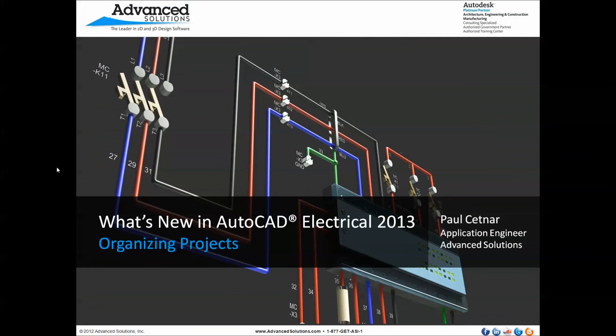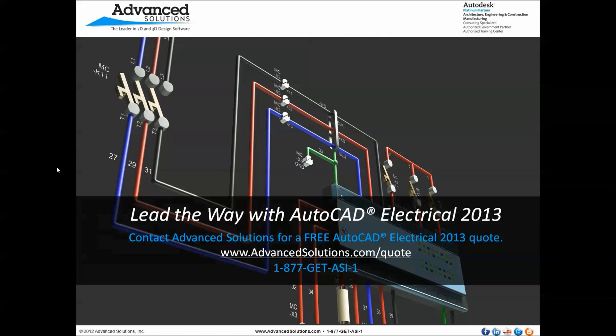If you would like any additional information or perhaps even a quote for some pricing, feel free to contact us on the web or give us a call, and we'll be happy to help. Paul Settner from Advanced Solutions. I appreciate your time. Thank you.